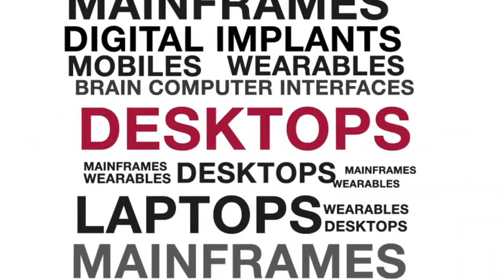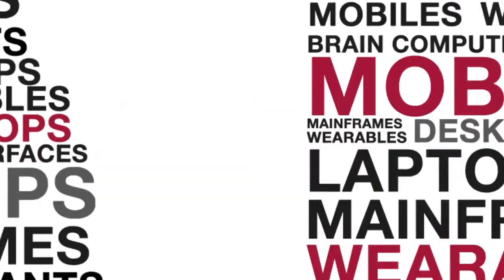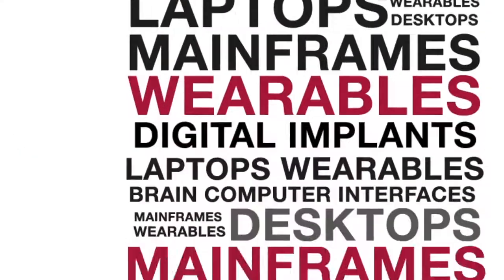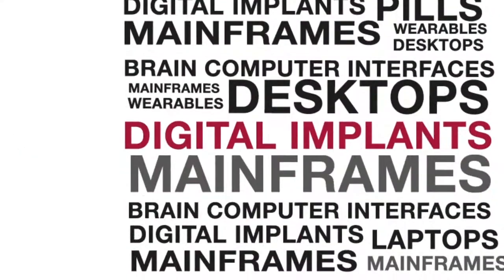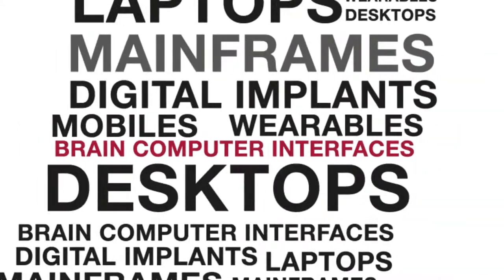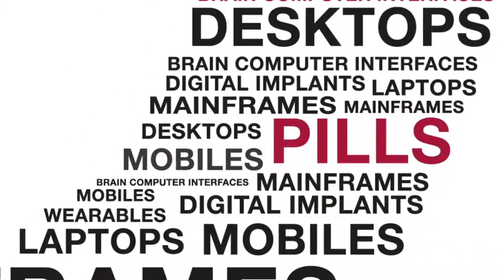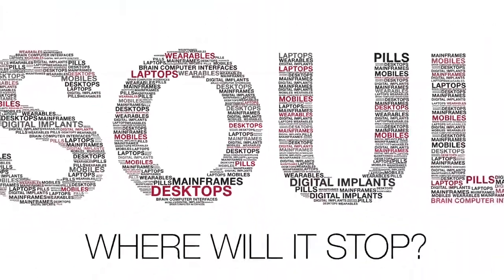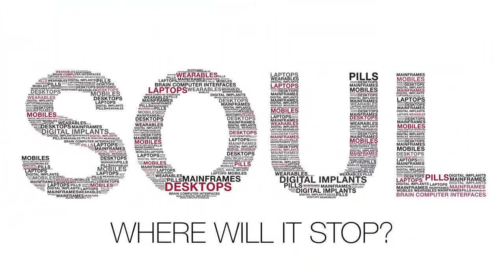Mainframes, desktop, laptops, mobiles, wearables, digital implants, brain computer interfaces, pills. Where will it stop?